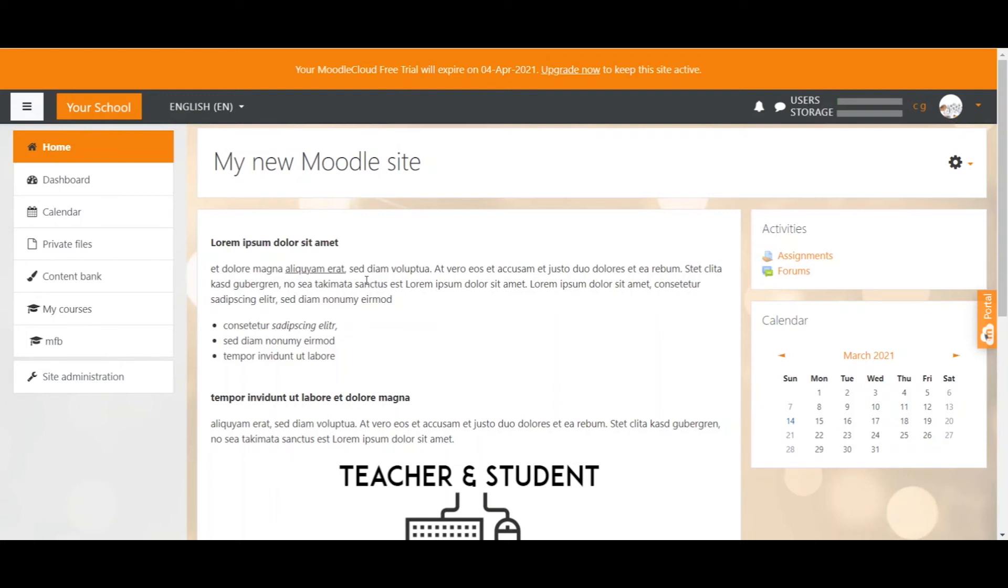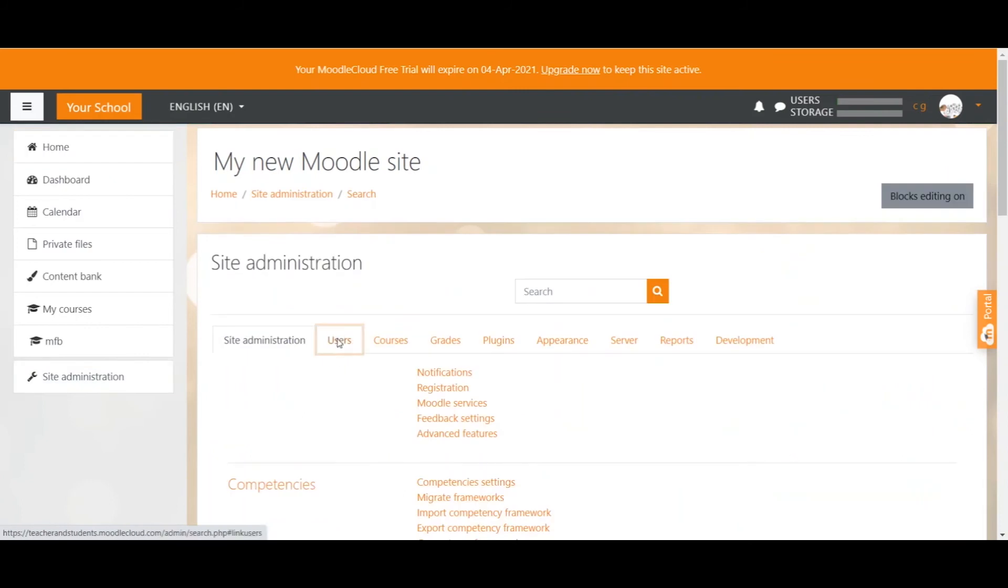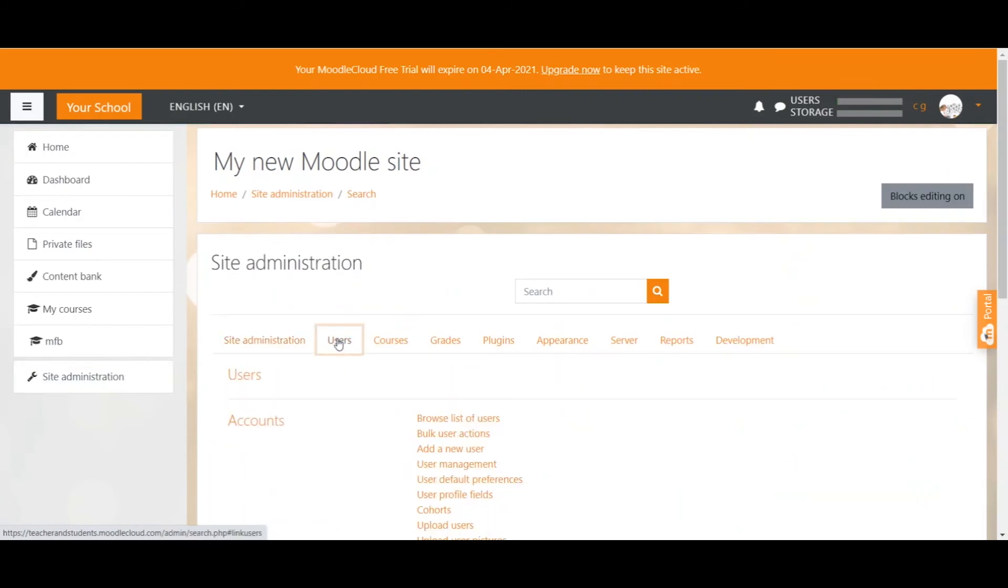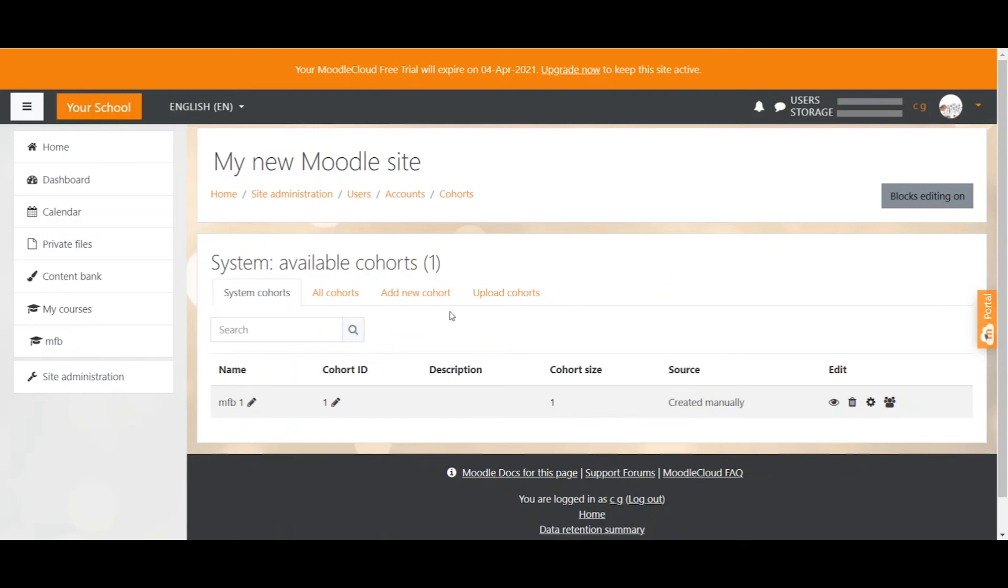To create cohorts you go to site administration, select users from the tab and click on cohorts. This will give you a list of all cohorts on your site. I already have created one which displays here.